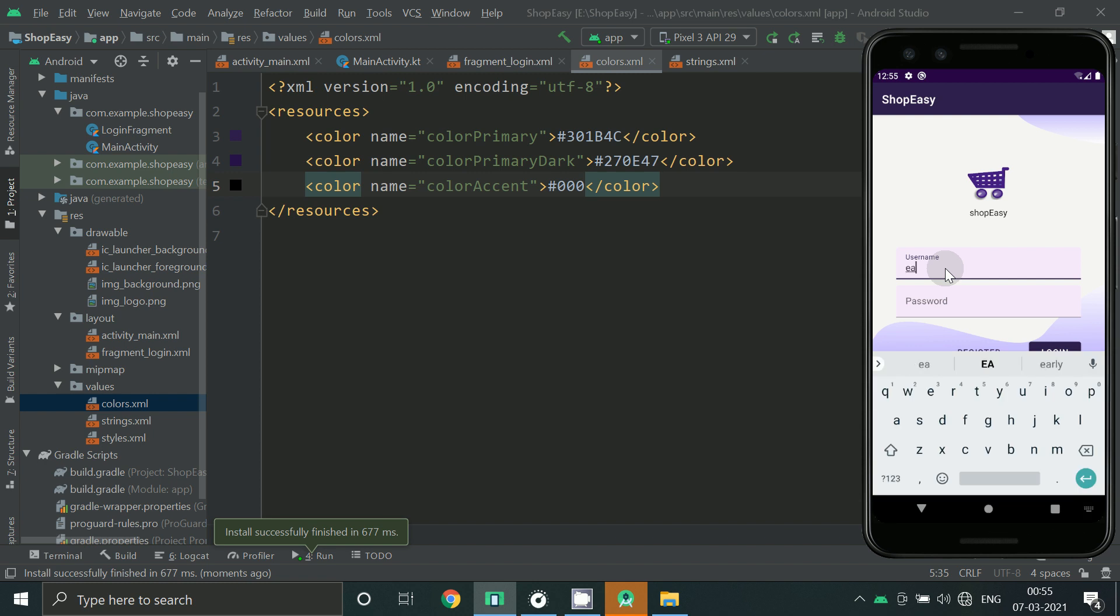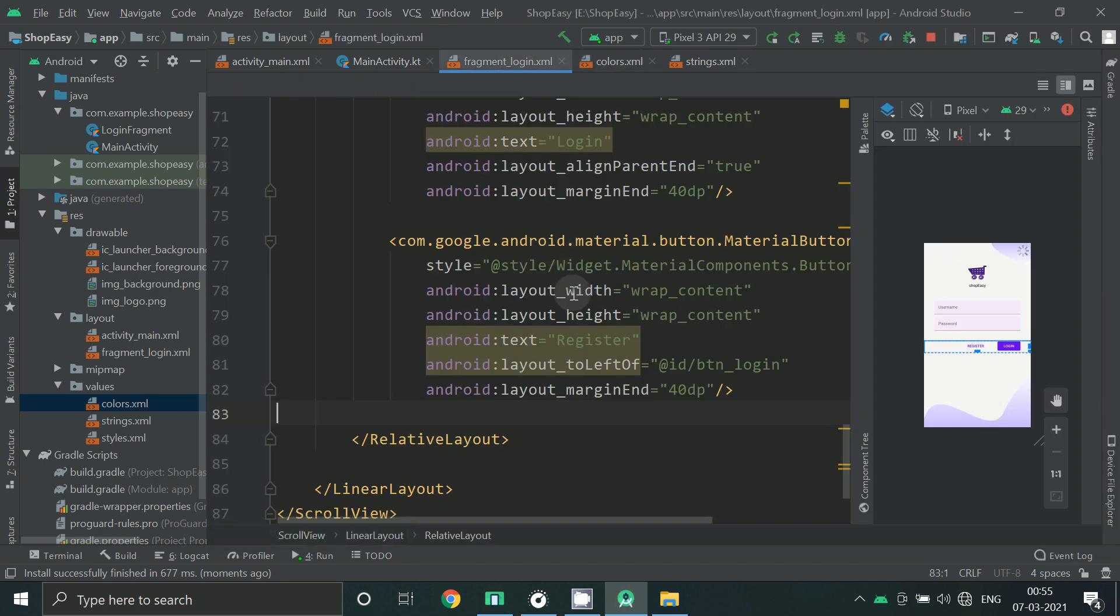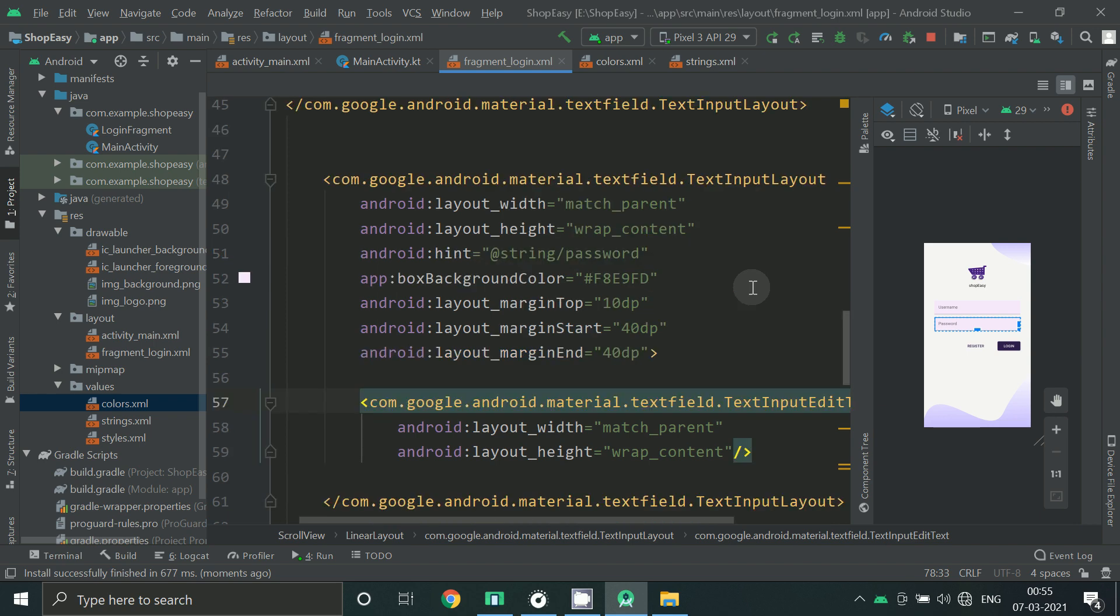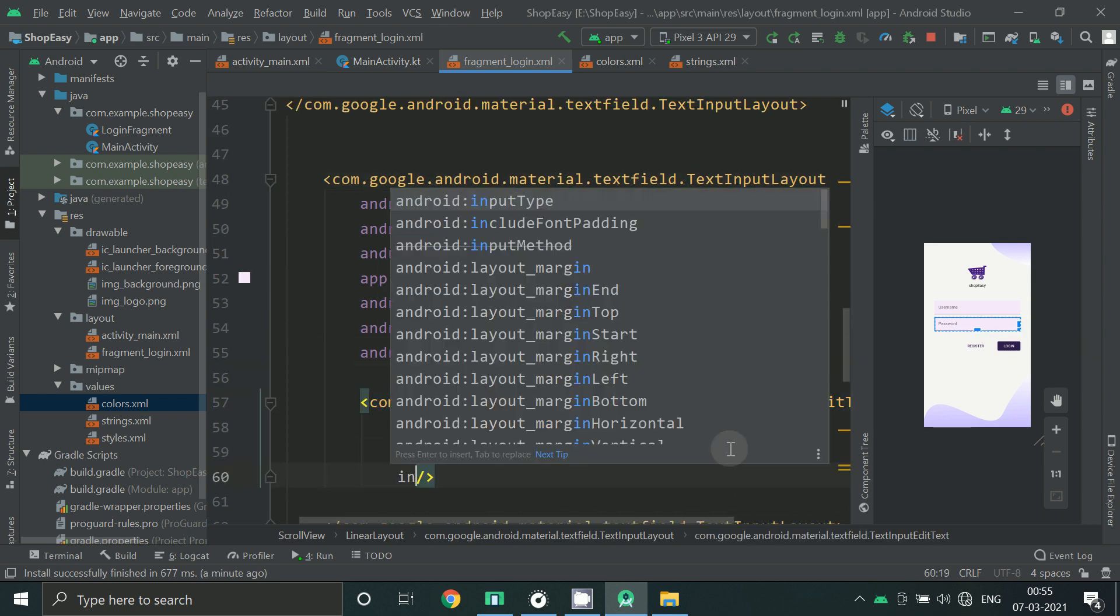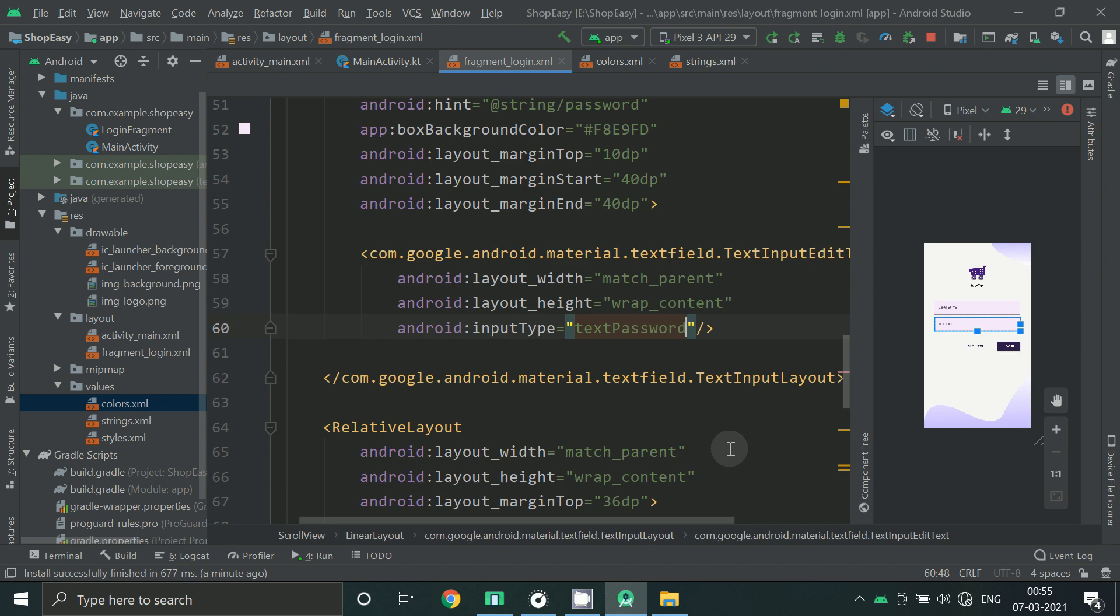Let's take a look at our app. You can make it as password type. Login screen is ready.